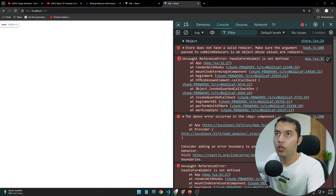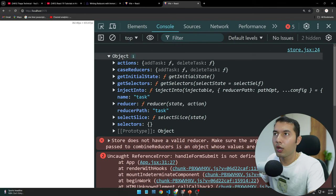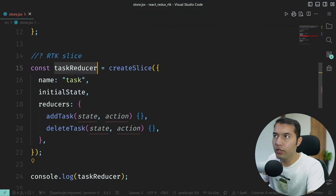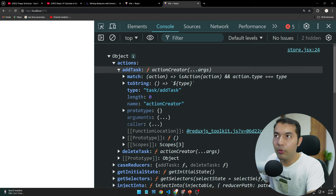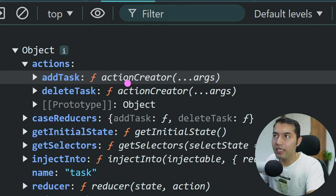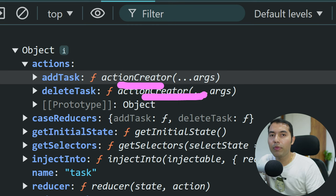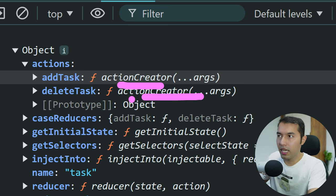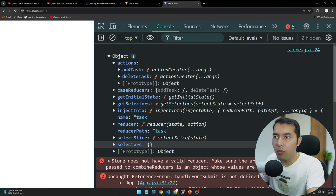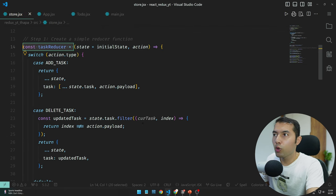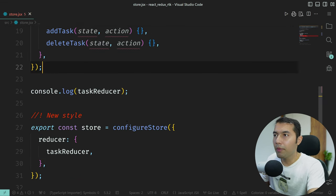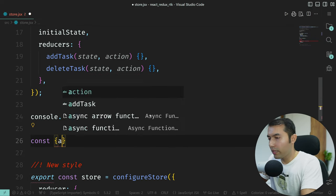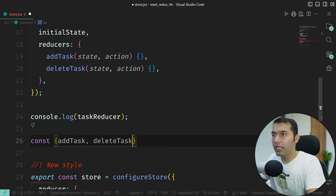In that object we can see an 'actions' property, and inside actions we have addTask and deleteTask. These are your action creators — automatically generated by createSlice from the reducer object properties. You can also see 'reducer' and 'name' properties. So now to use these action creators, you simply destructure them.